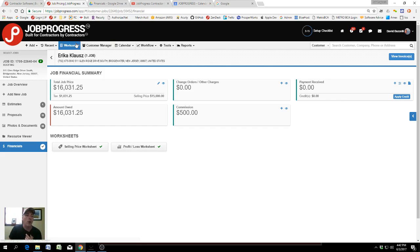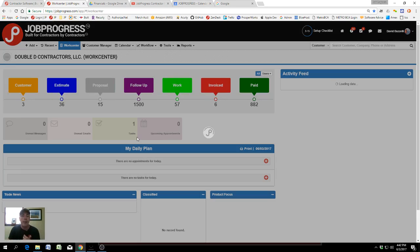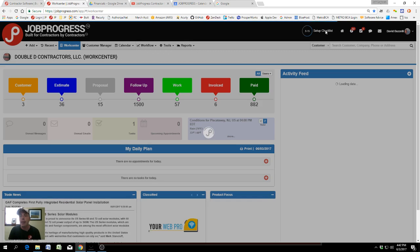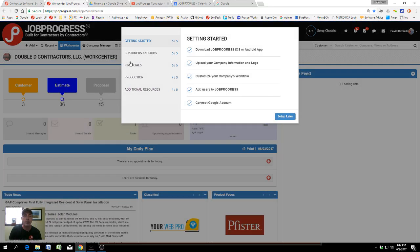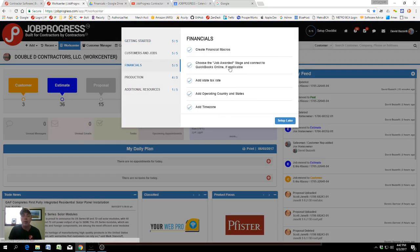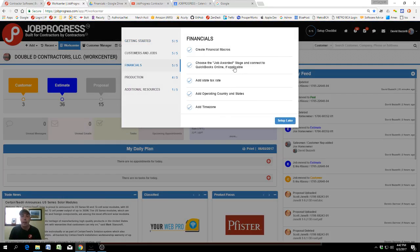So basically, that is the setup checklist for financials: choosing the job awarded stage and connecting to QuickBooks Online.